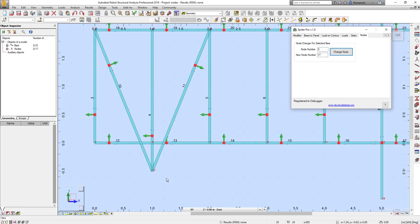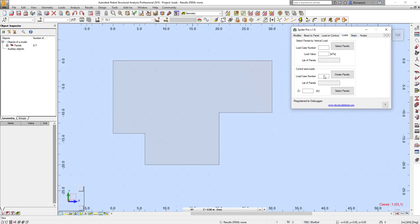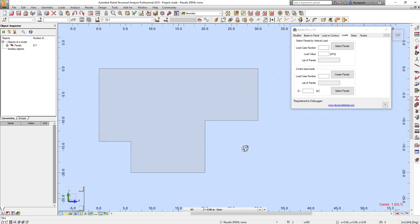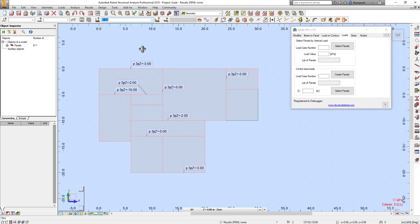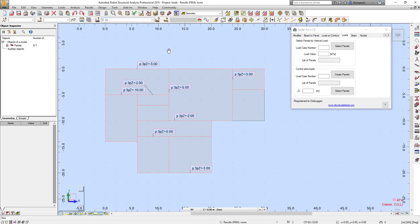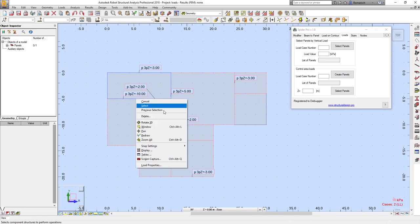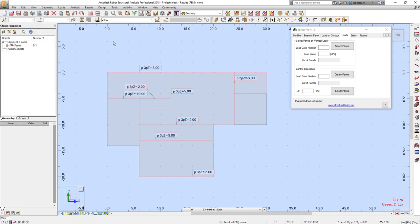The next option is the possibility to create a load map to control real roads or to prepare some data for the technical report. For example, I have a slope with different loads and contours.